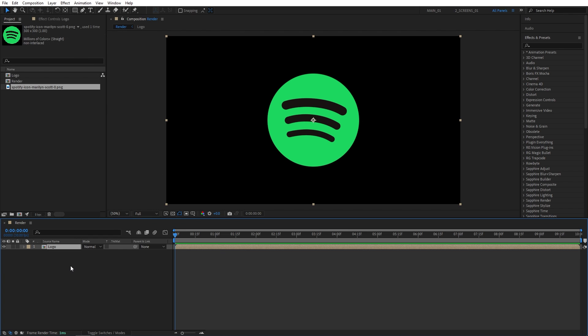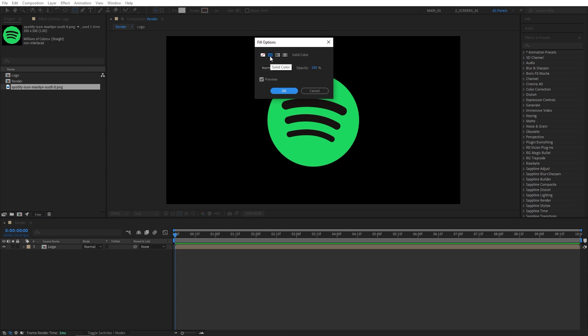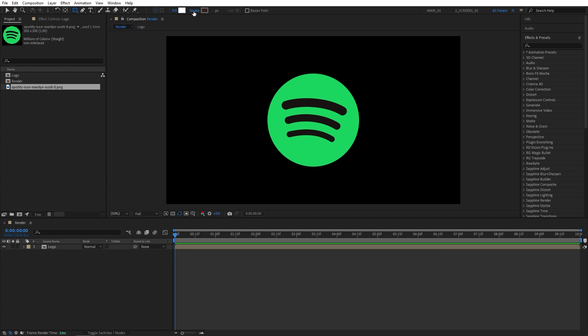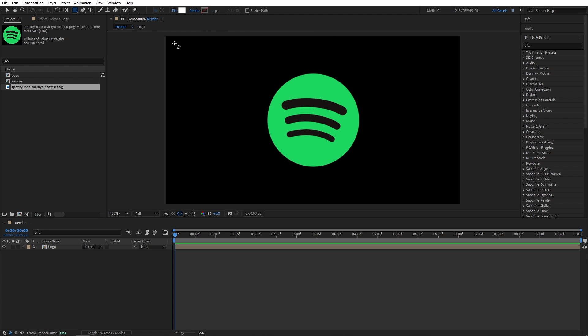Now simply click away so the logo composition is not highlighted, then go up here and select the rectangle tool. Let's click on the word fill and set it to a solid color, and set the color to be white. Then click on the word stroke and set it to none, we don't need any stroke.